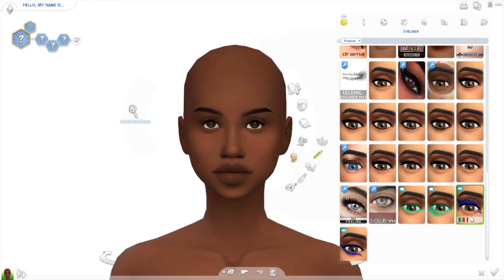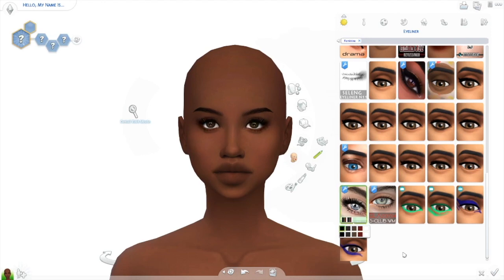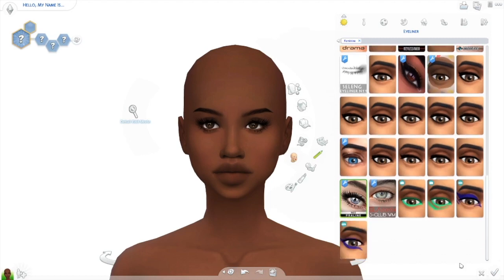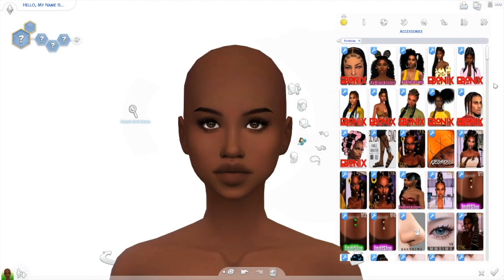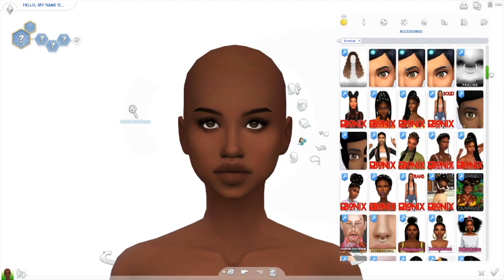I basically like to make her look good before I actually figure out how I want her to look. I use this eyeliner by Praline Sims — let me correct myself, it's actually a mascara. She has a bottom mascara and a top mascara. Next, after putting the mascara on, I'm gonna find some eyelashes.